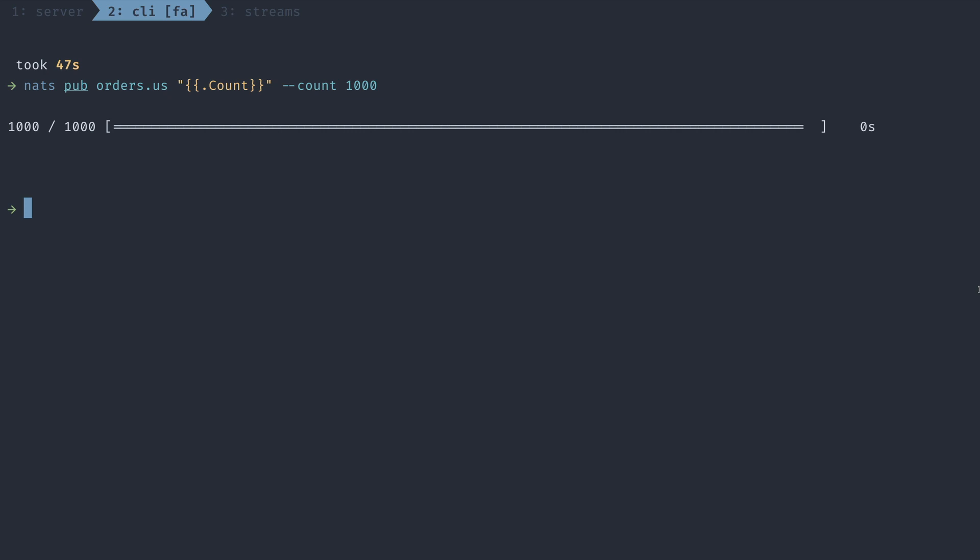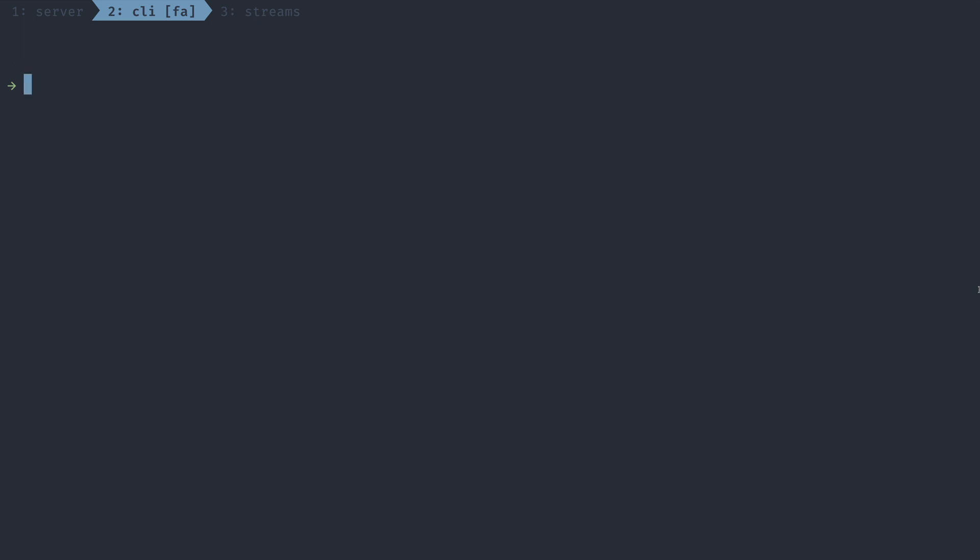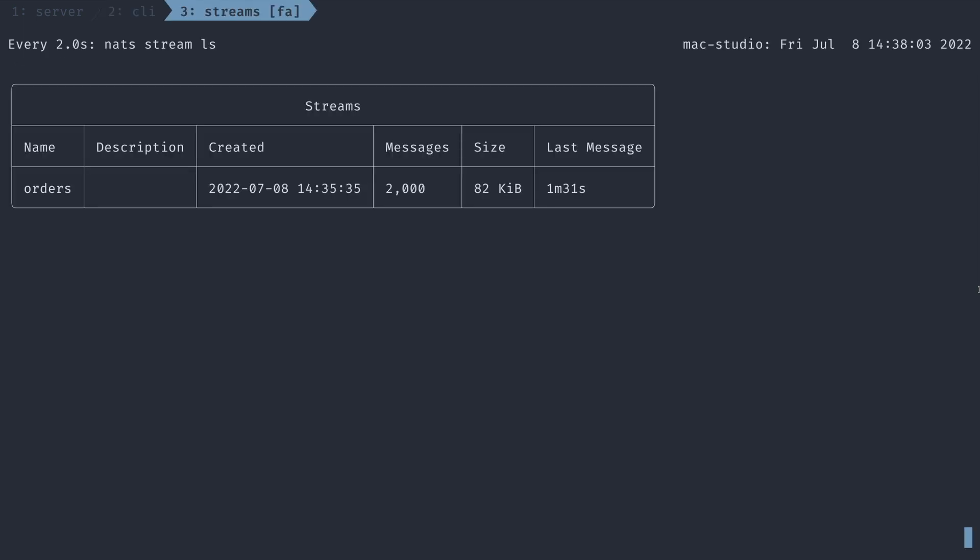And I'll go ahead and do the same thing, but for the EU. All right, let's go check back on our stream. And our stream ls command shows us that we have 2000 messages in the stream. Great.